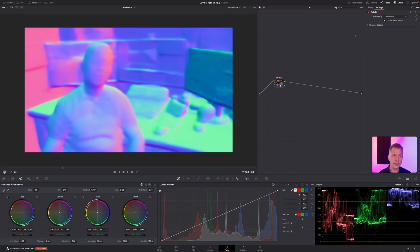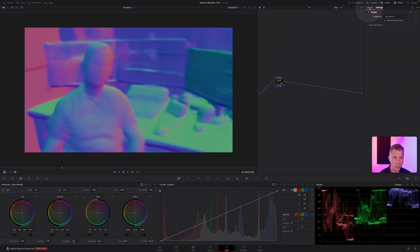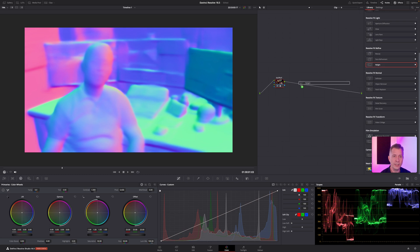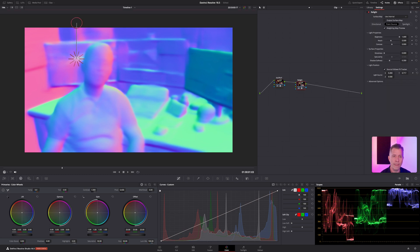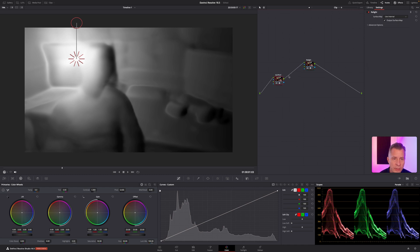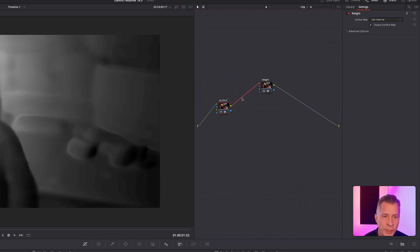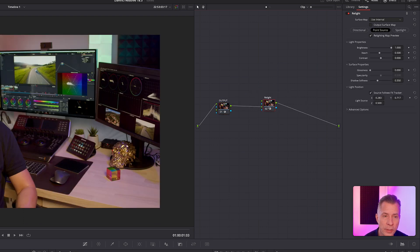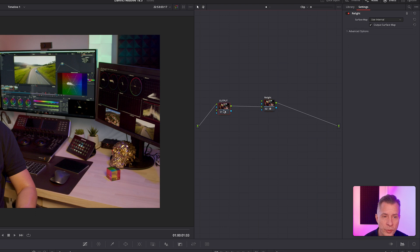So for the actual relighting to take place, you need to go back up to your library, drag a new Relight OFX to your node tree. And in order to get the output masking map from the other node here, we remove this one, so select the connector, delete it, and connect to input number two.